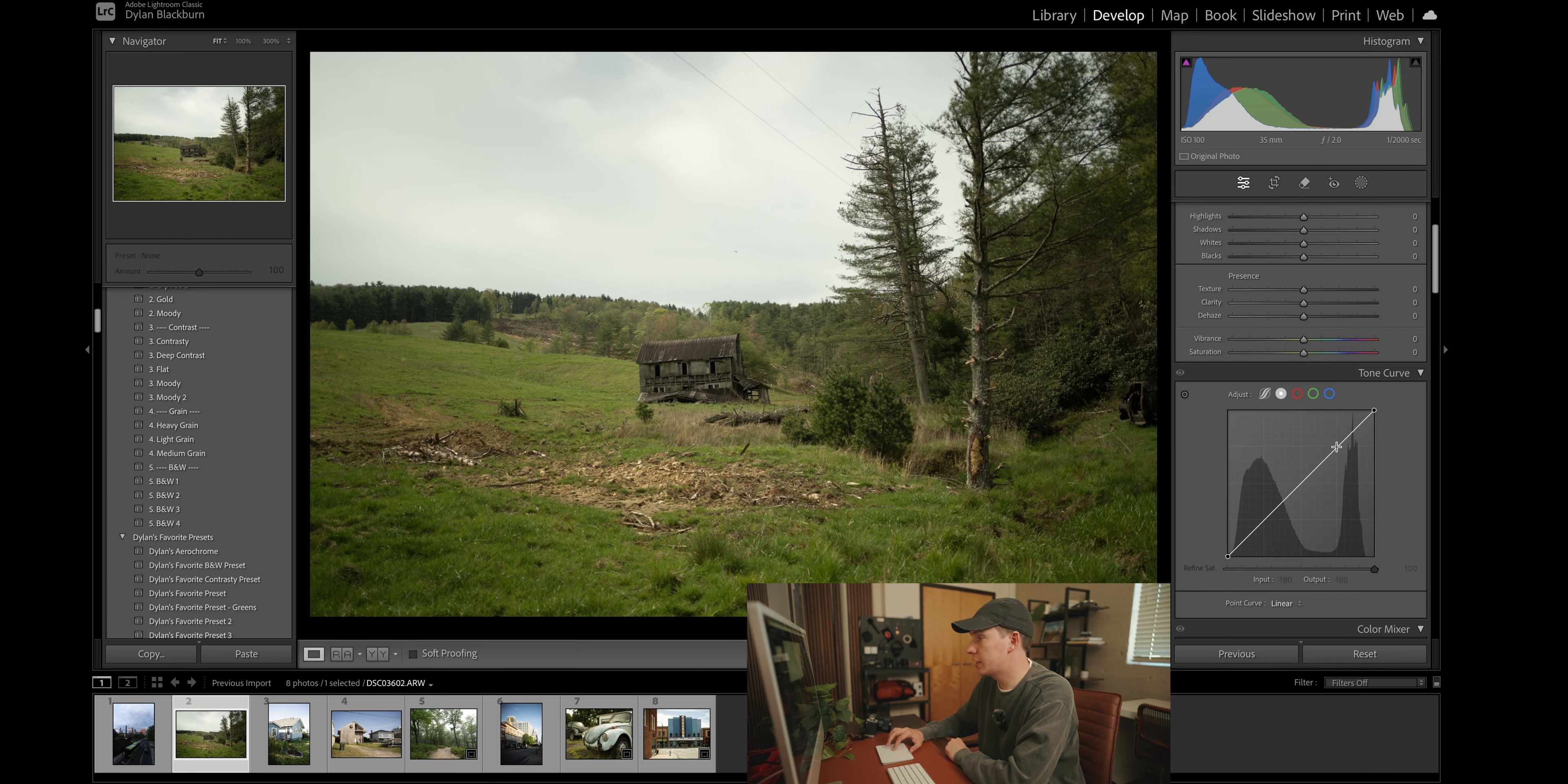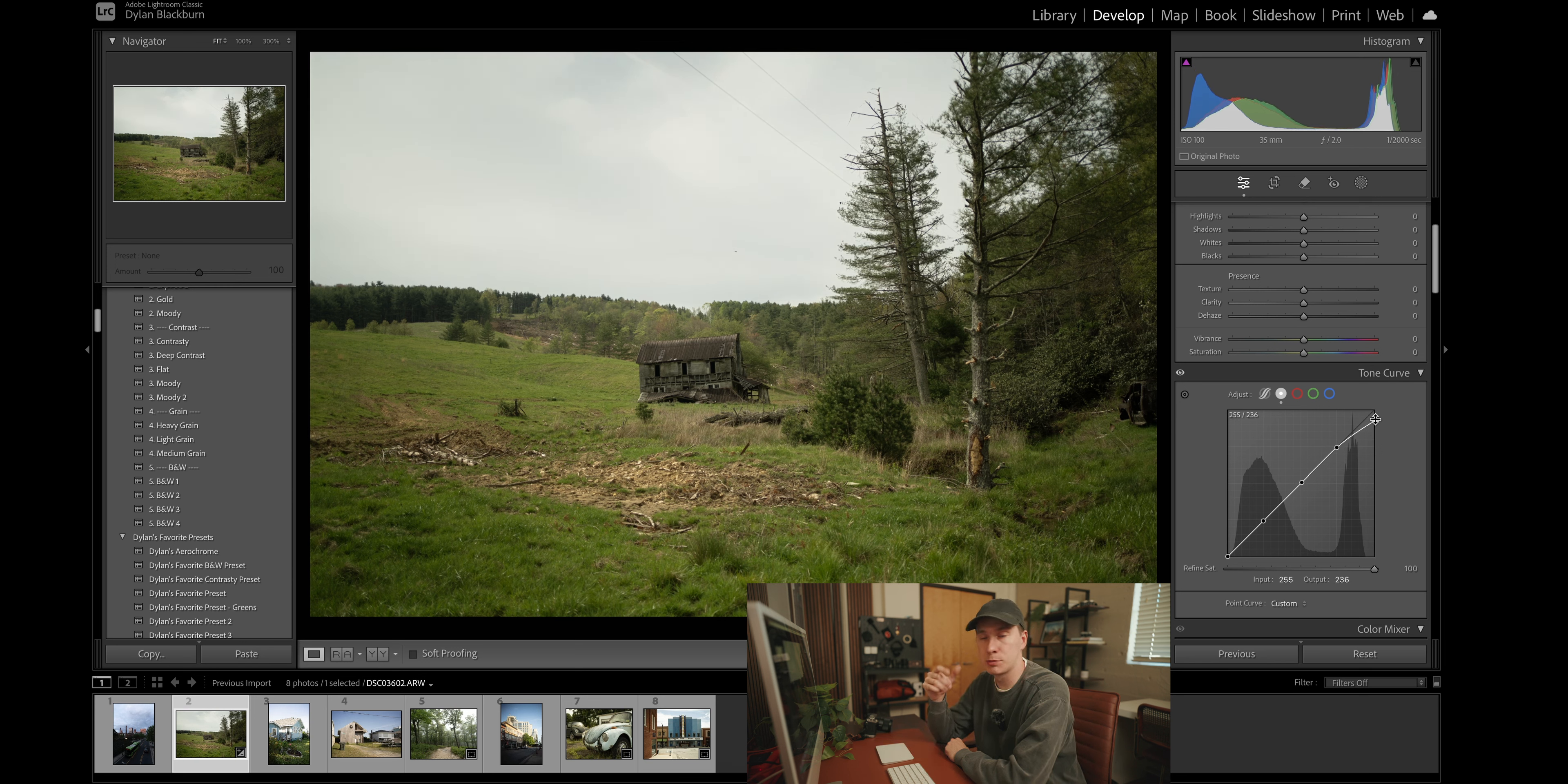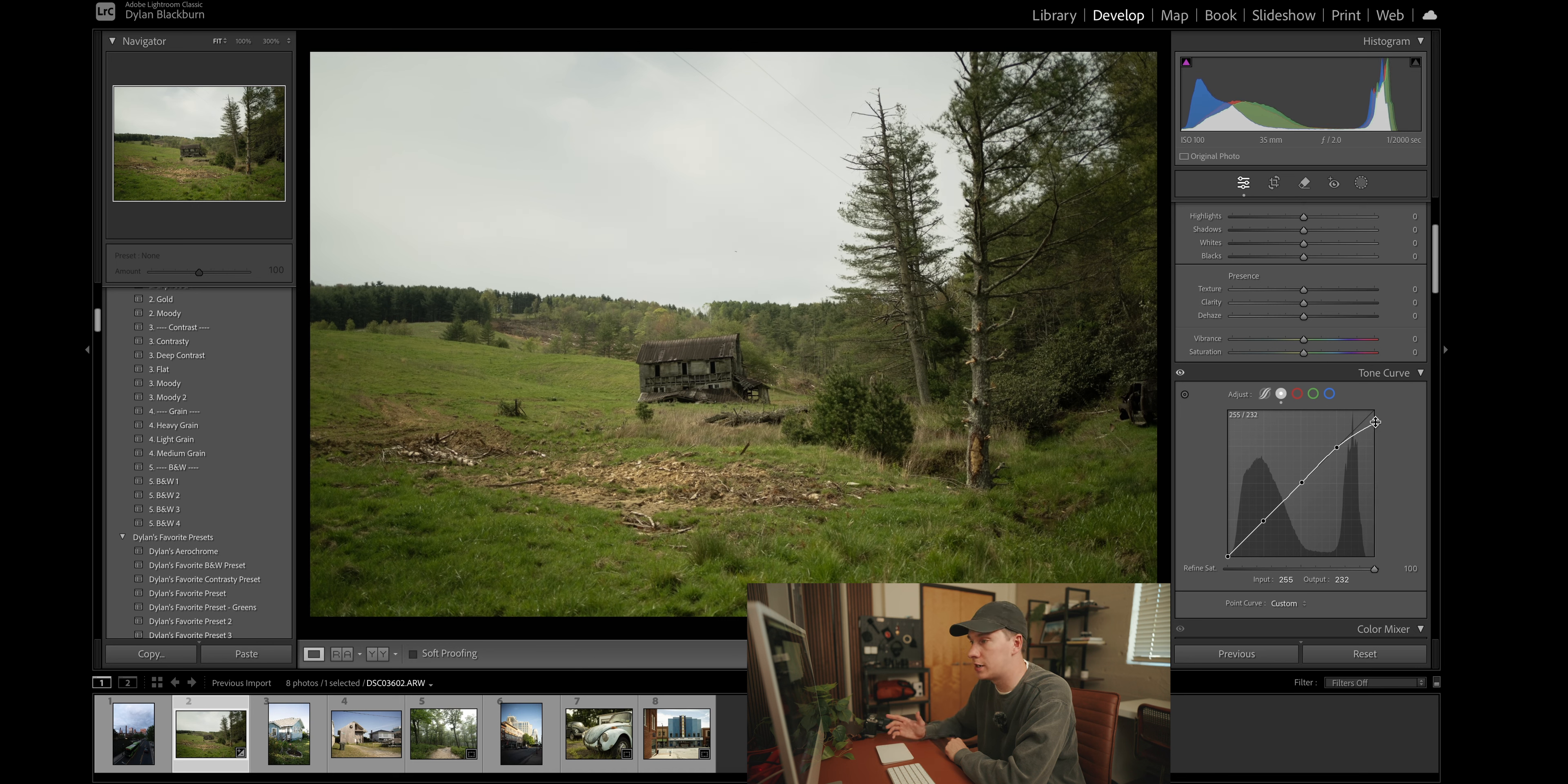So we're going to come down here and we're going to make three points here and we're going to drag down the whites. Because the thing about film is there's no such thing as pure whites and pure blacks. So we're going to eliminate all pure whites and pure blacks from our image. So once you drag down the top right, that means you've eliminated the pure whites.